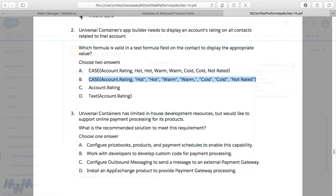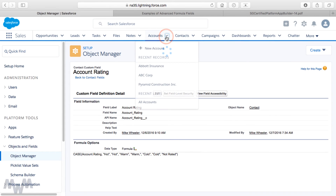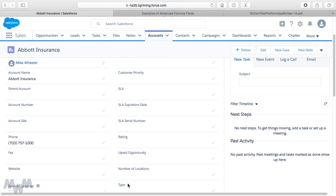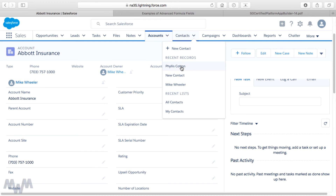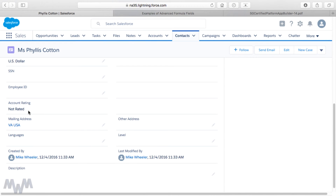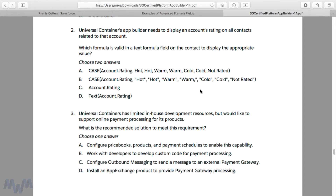I'll revert the formula back to the CASE statement, check syntax, and click Save. Going back to Avid Insurance, I'll clear out the Rating field — selecting None and clicking Save. Then navigating back to Phyllis Cotton via the Contacts dropdown under Recent Records, going to Details, the Account Rating field now shows Not Rated — returned by the else clause in our CASE statement. I encourage you to explore the sample advanced formula fields and work through different scenarios to become familiar with the available functions, statement types, and cross-object formulas, as they may appear on the exam.